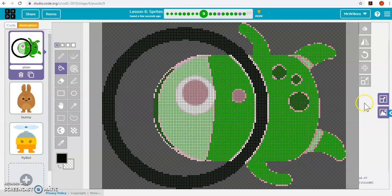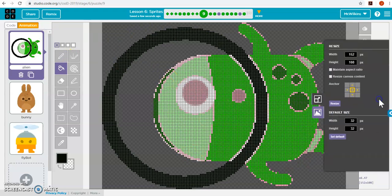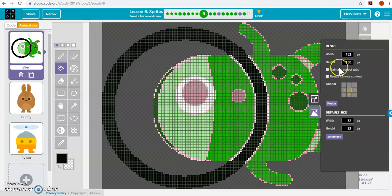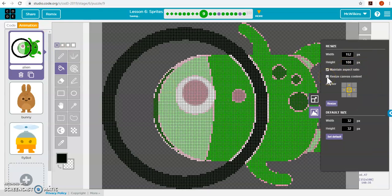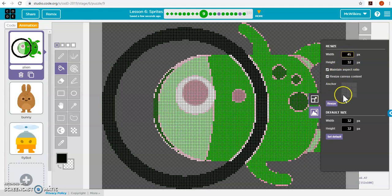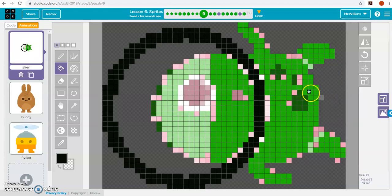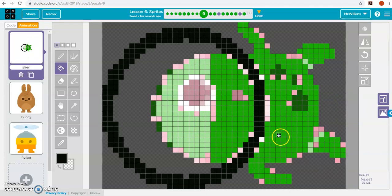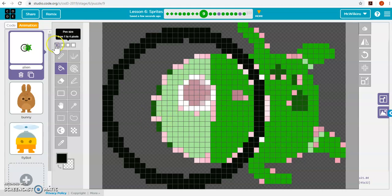I think he might be too big. So I can actually resize the item. I can maintain the aspect ratio. And I want to resize the canvas content. So that instead of being 152 for the width, maybe I only want it to be 45. So it actually adjusts the height. And when I click resize, you'll see it gets more pixelated because he's smaller. He doesn't have as many pixels to make up his body. But you can see the difference.